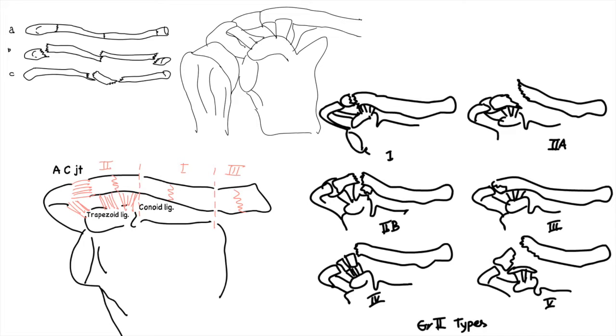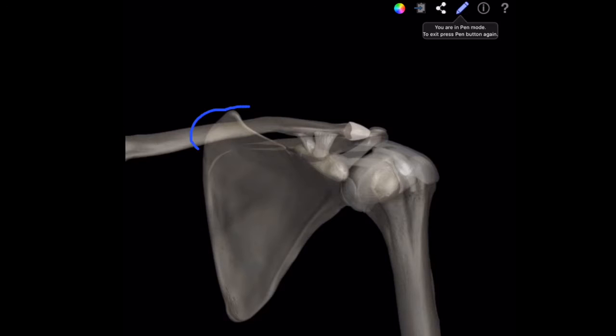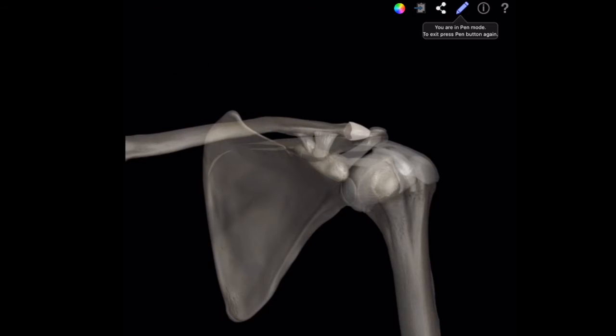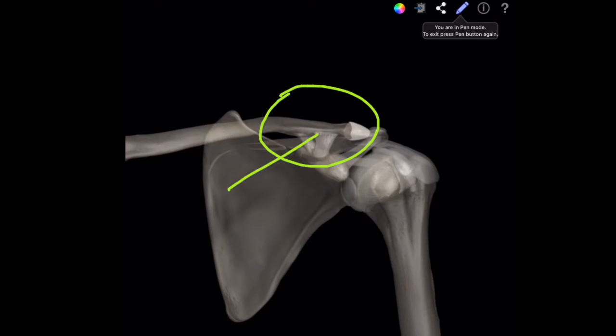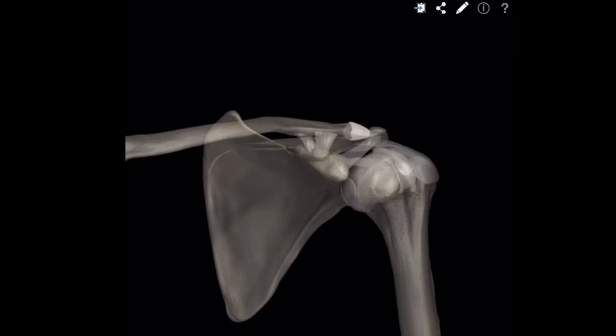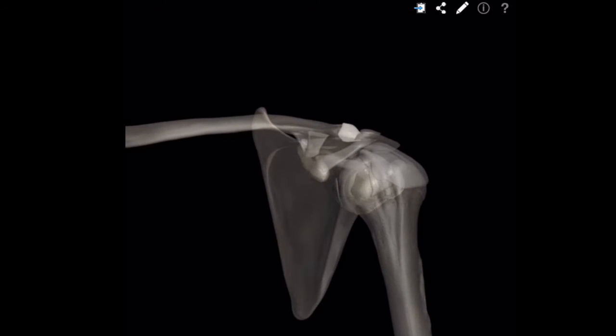X-rays for the middle third clavicle and the proximal third fractures include an AP and a 45-degree caudal tilt view. Distal fractures require the following views: an AP view of both shoulders with a 10-degree pound attached to the wrist, similar to the AC joint stress views. This provides a true view of the scapula. The distal end of the fragment is displaced anteriorly and the proximal fragment is displaced posteriorly.